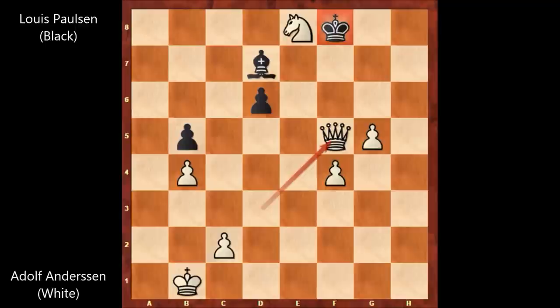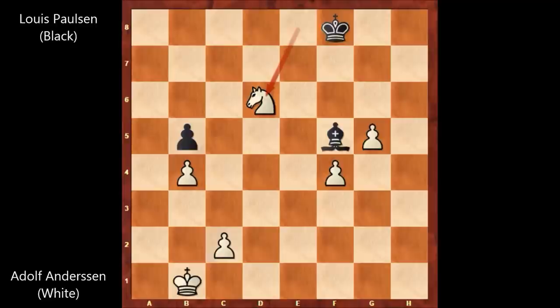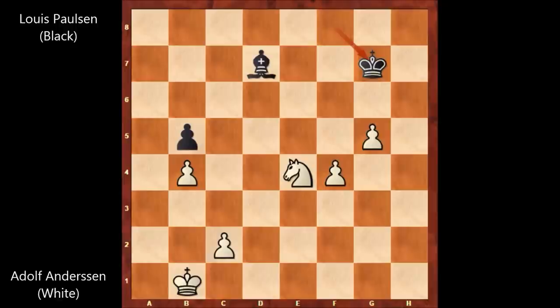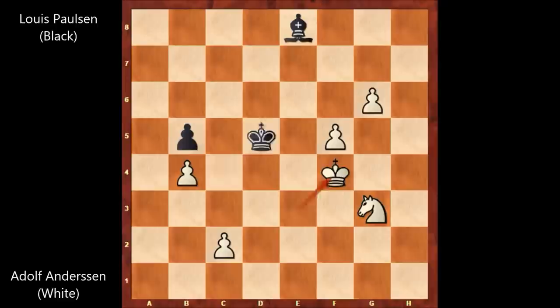After knight takes on e8, black can't even capture back the knight. King to f8, and queen takes queen, bishop takes queen, and knight takes on d6. Anderson has three extra pawns and is also going after the b-pawn. Bishop to d7, knight to e4, king to g7 — in this endgame, as you can see, white is easily winning. Let's skip ahead once again.